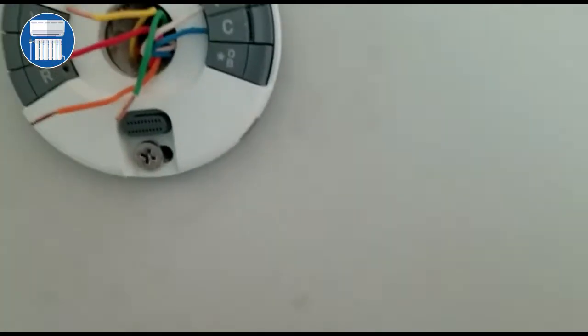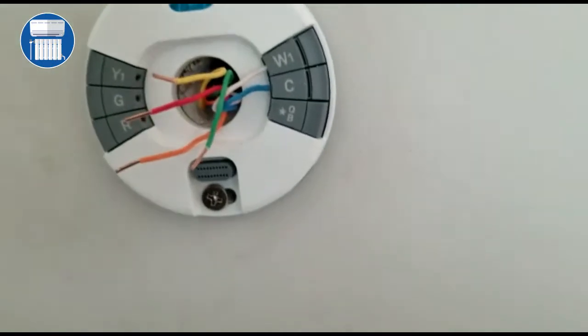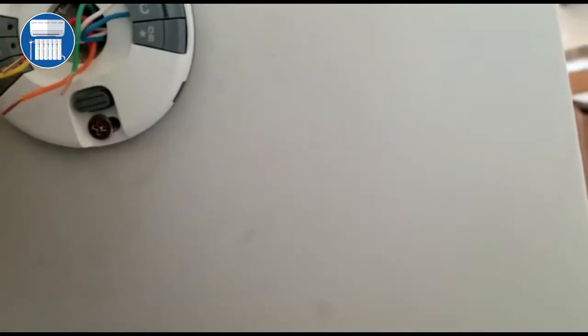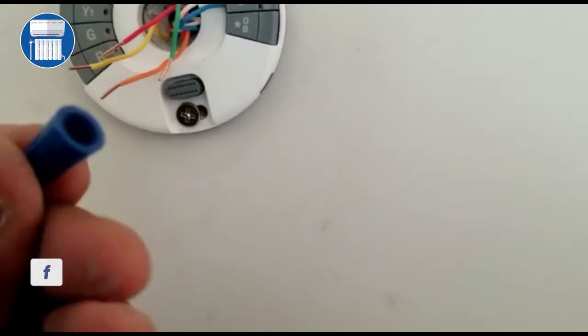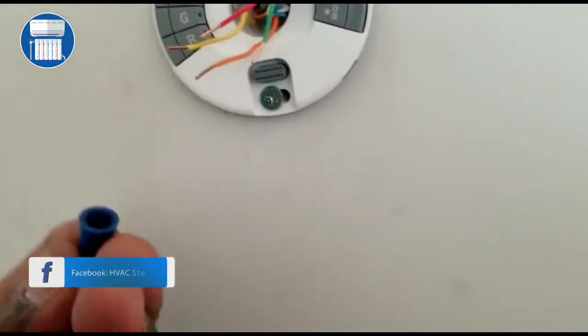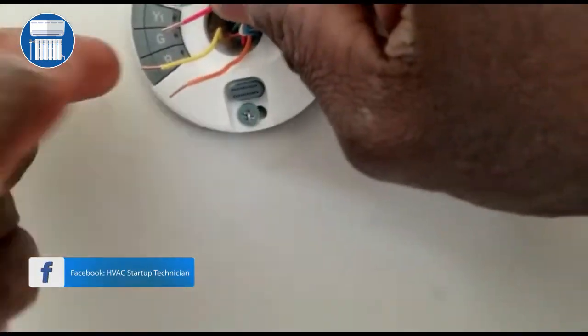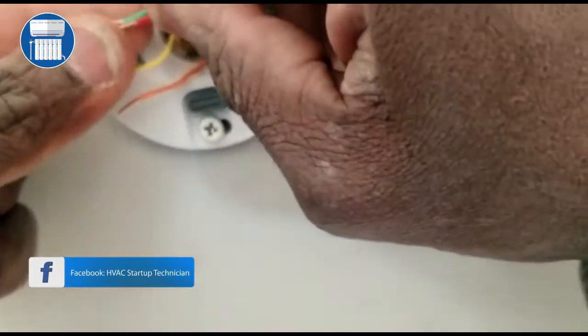Alright, so I'm going to take all these wires. I have a wire nut here, and I'm going to put them together.